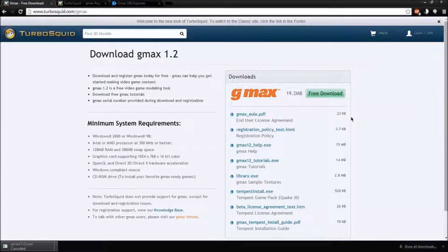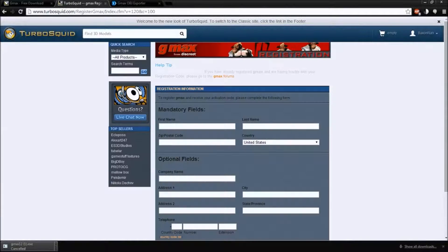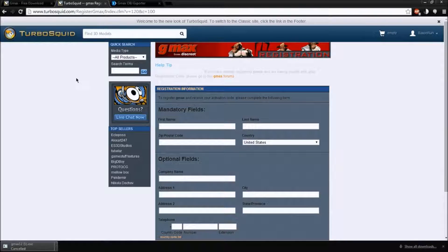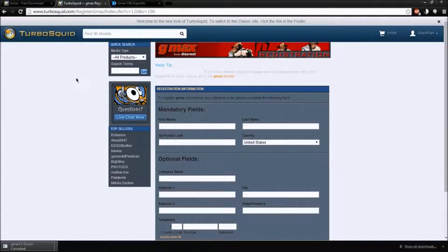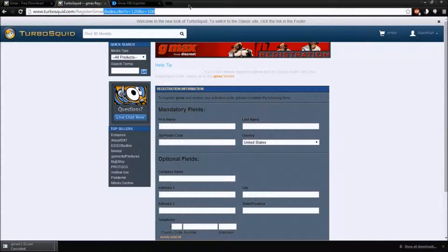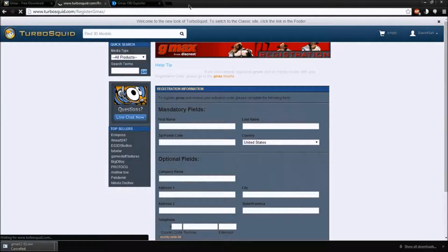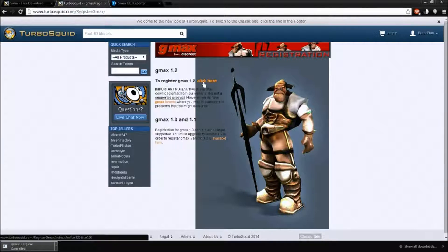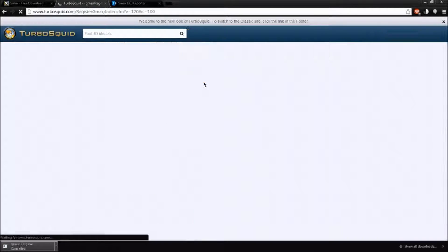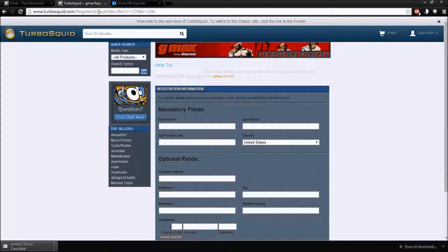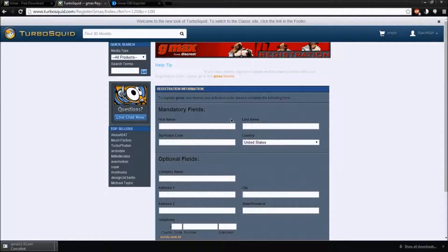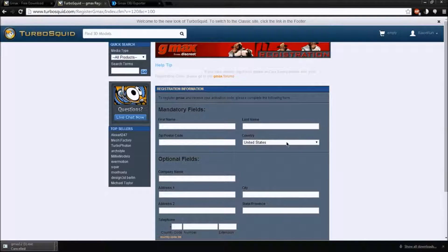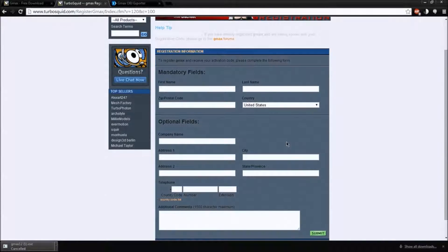GMAX is at turbosquid.com/GMAX. The register is at turbosquid.com/registerGMAX. When you go to that link, it will take you here. You just want to click on this one. It'll give you all this extra data. You only have to enter in your first name, your last name, your zip code, and where you're located.